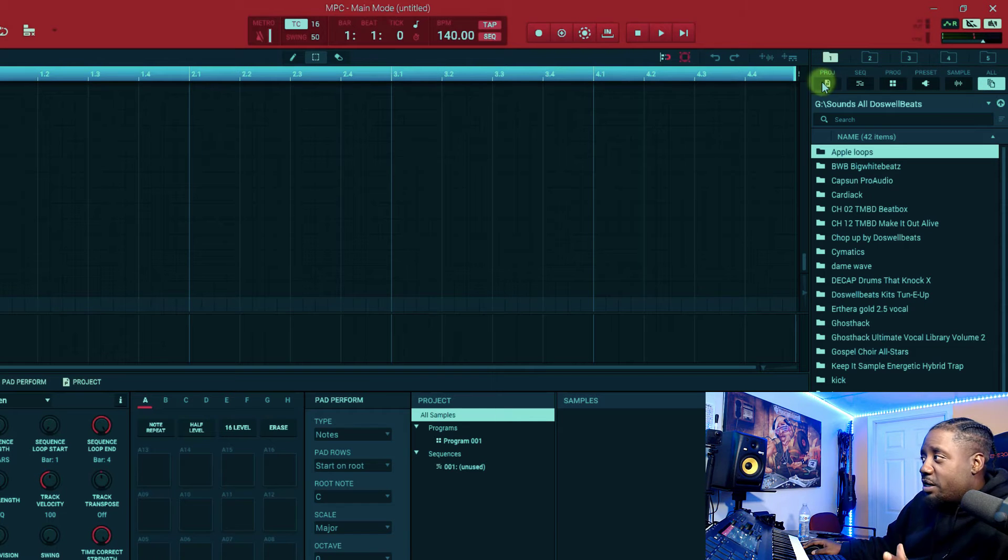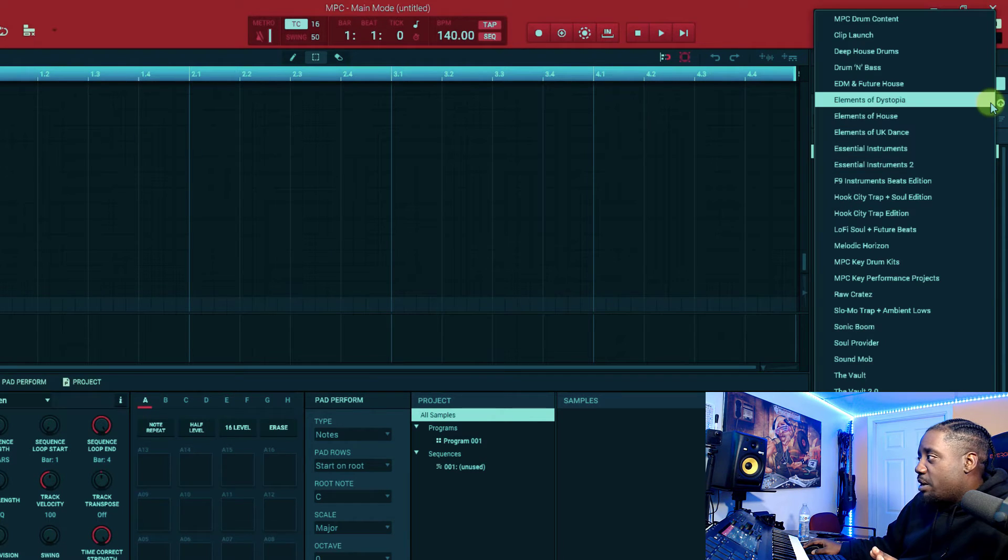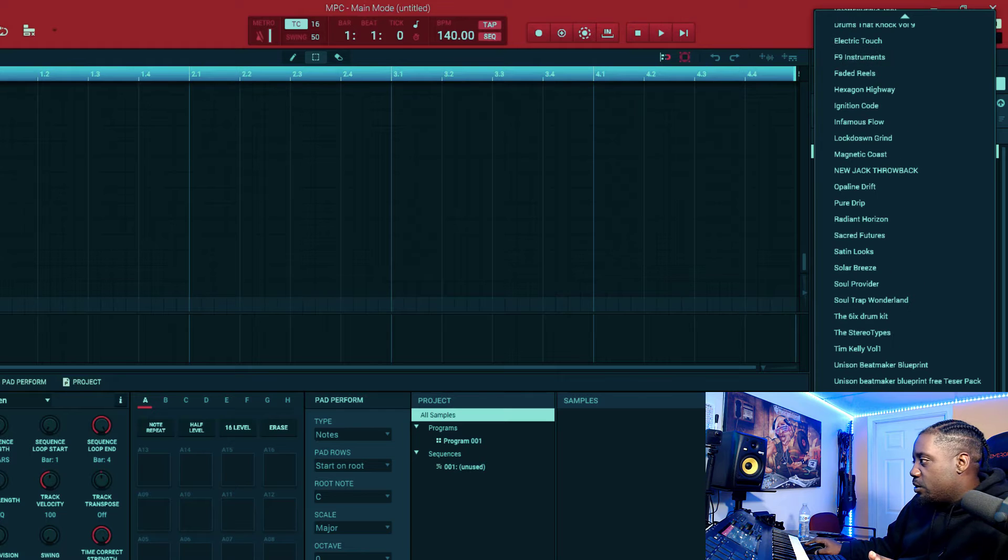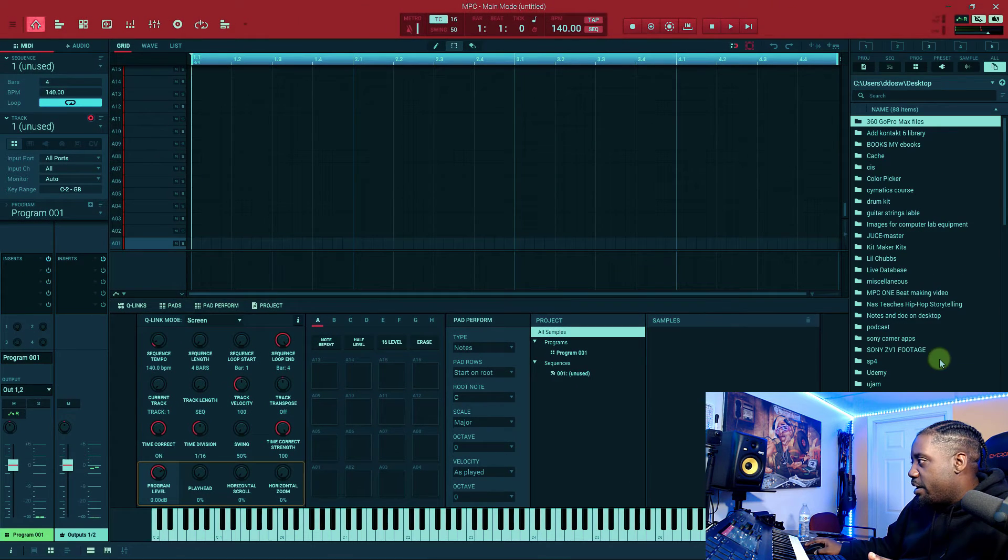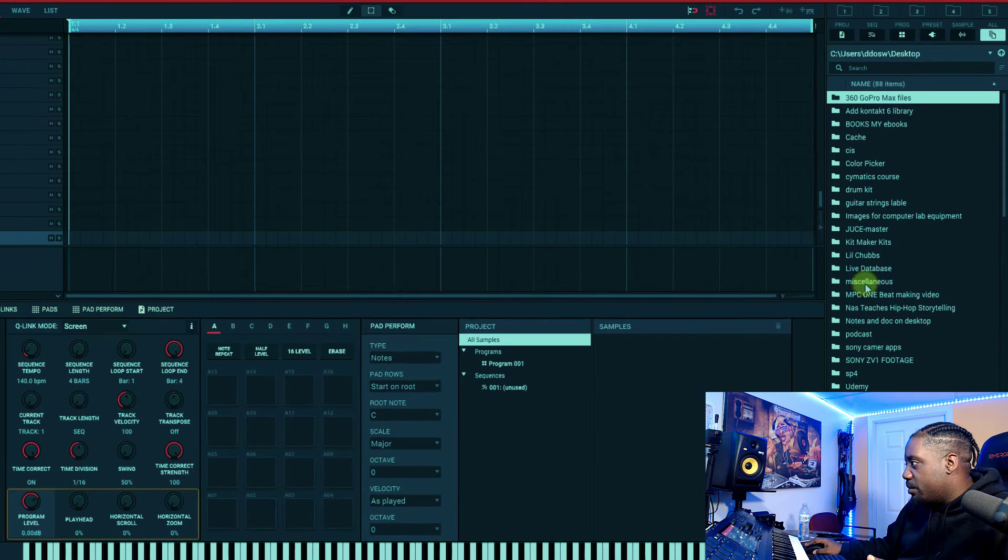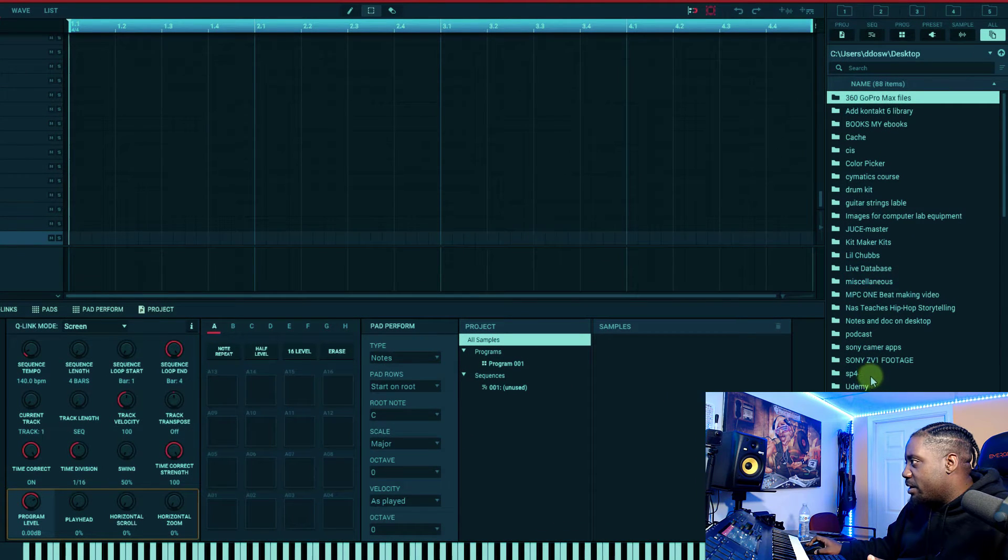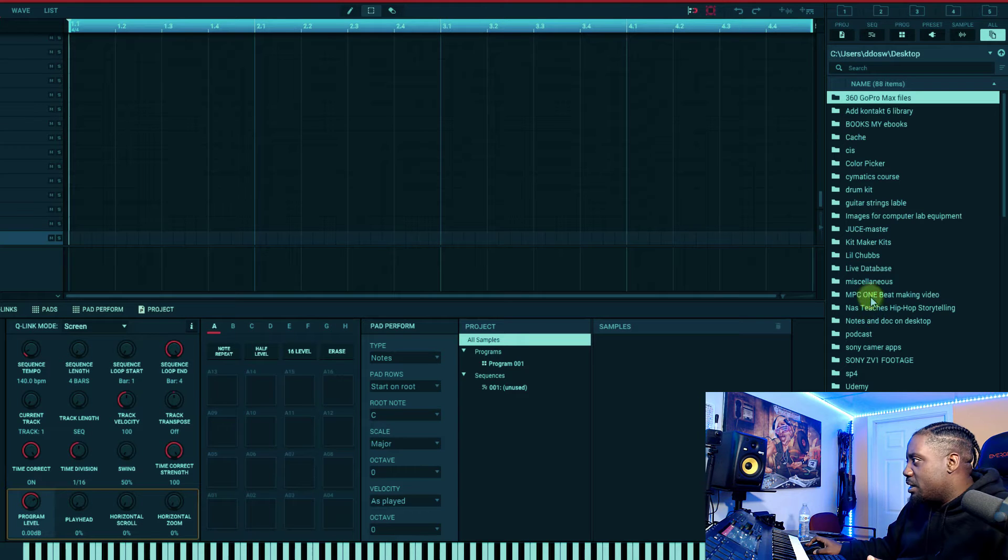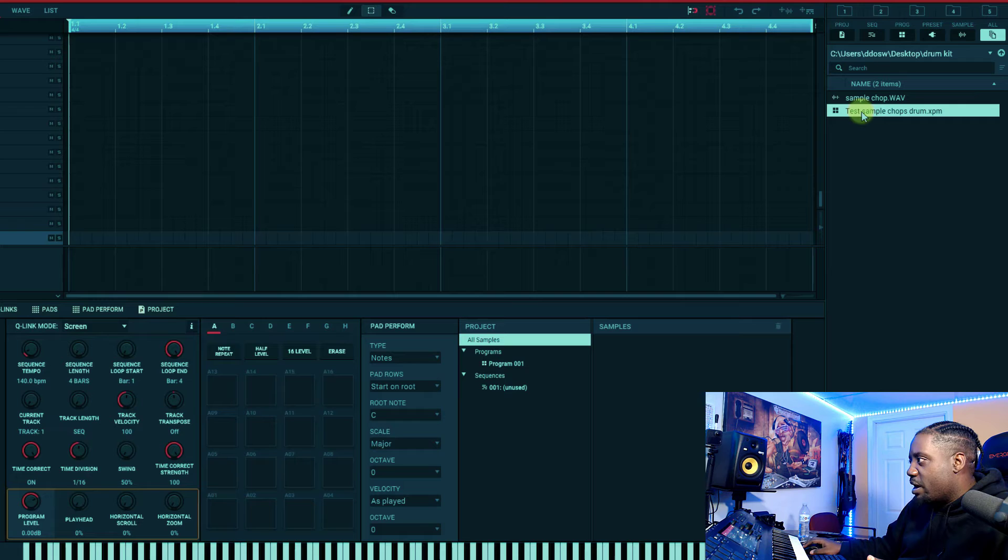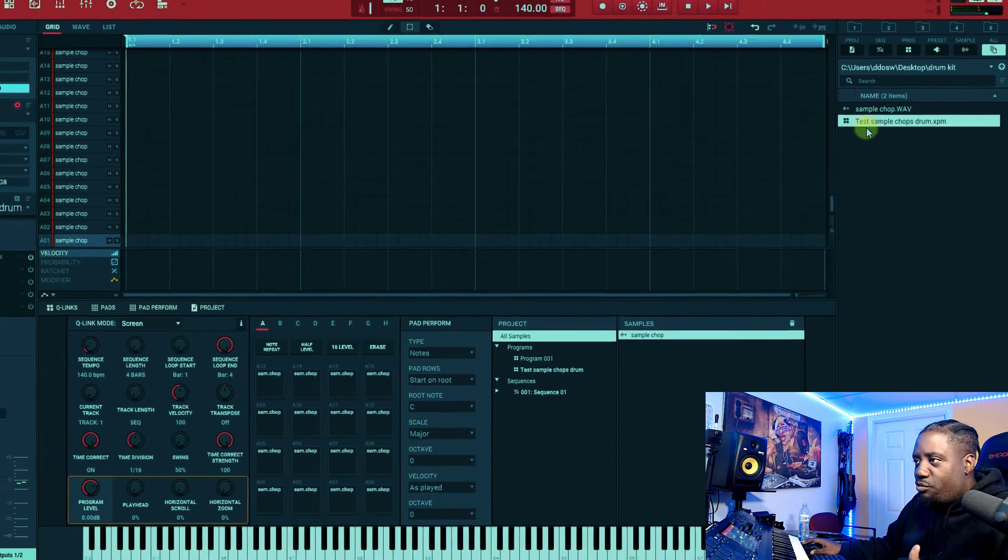What we'll do is we'll come over here to the drop down and find wherever we saved it. Remember we saved it on the desktop, so we'll come to the drop down right here, go to find our desktop right here. And we named it, what was it, what did we name it? I forgot what I named it already. Drum kit.